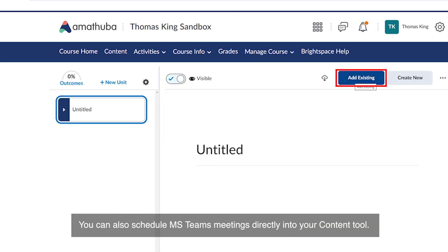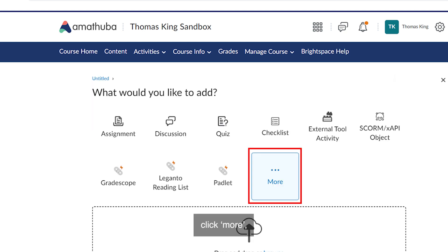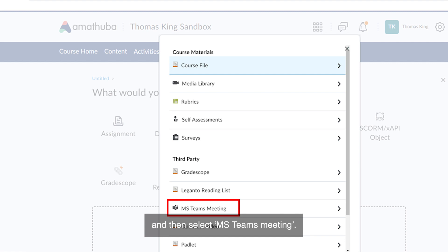You can also schedule MS Teams meetings directly into your Content Tool. To do so, navigate to your Content Tool, click Add Existing, click More, then select MS Teams Meeting.